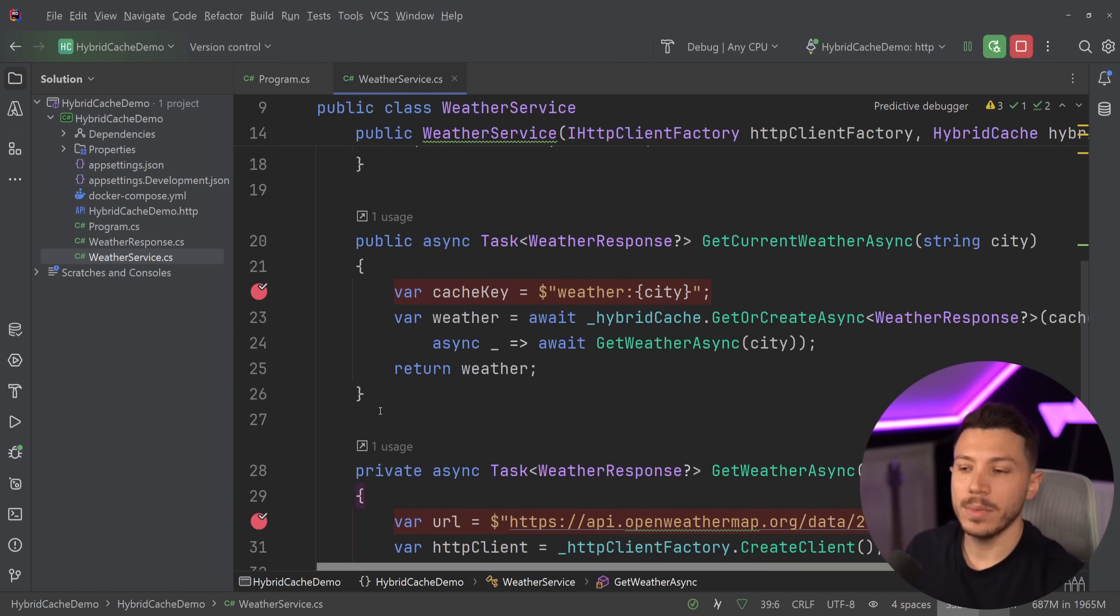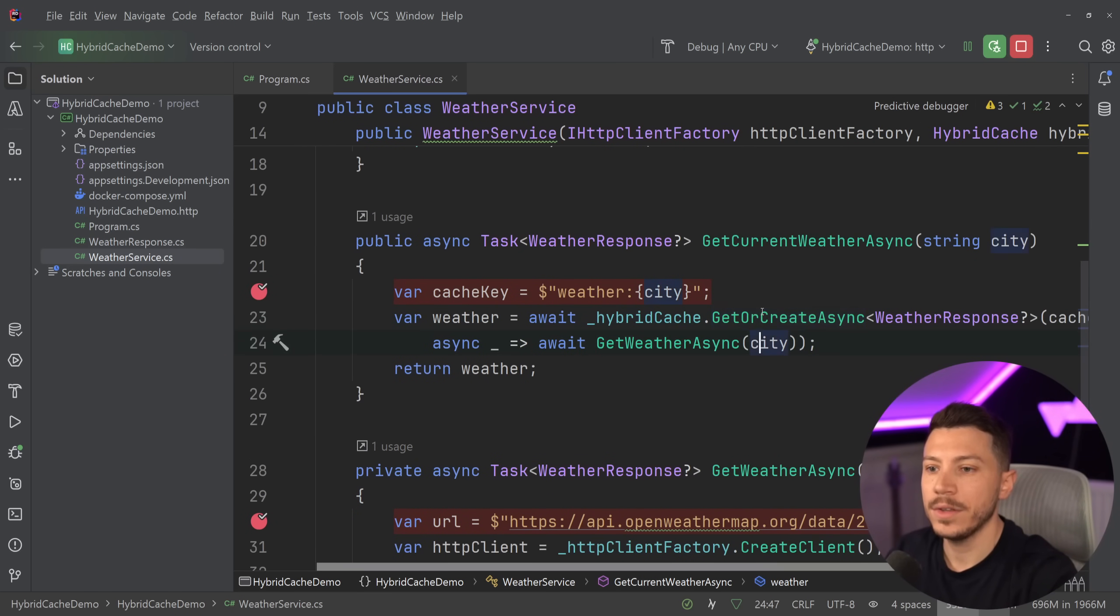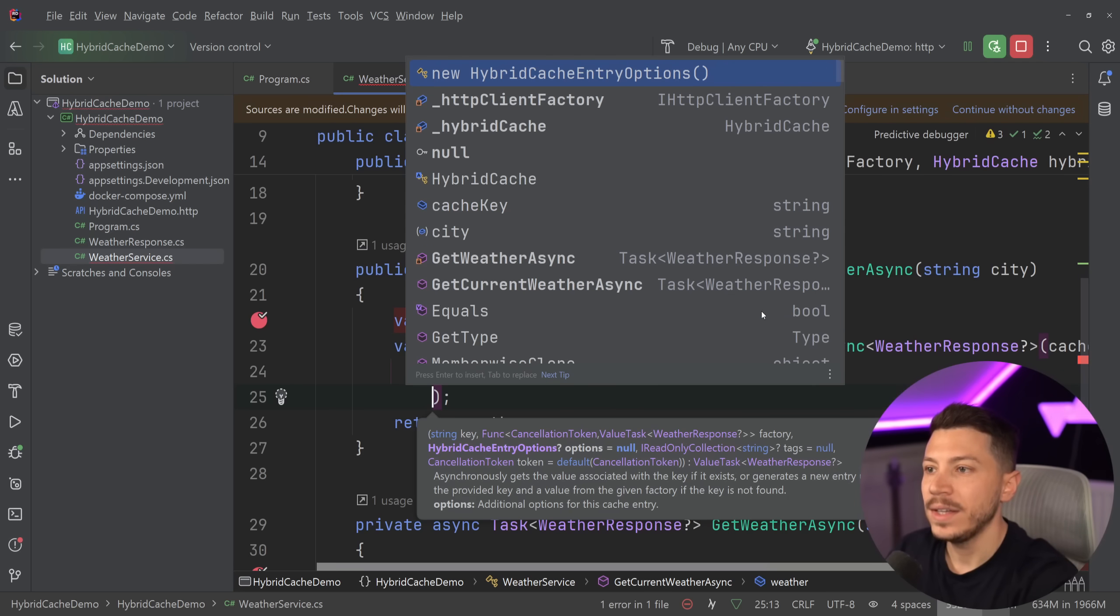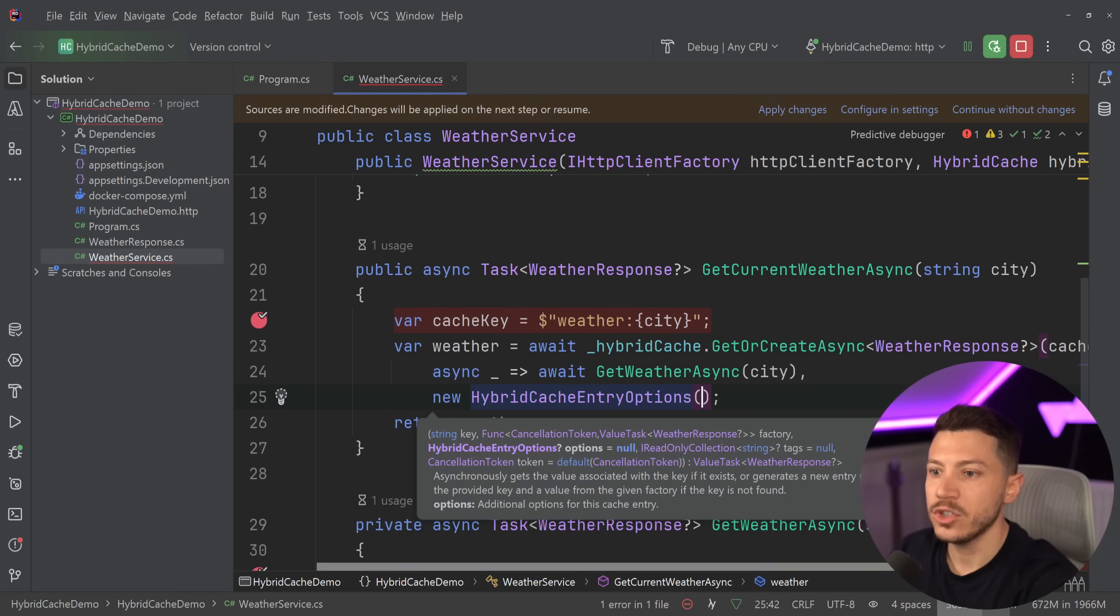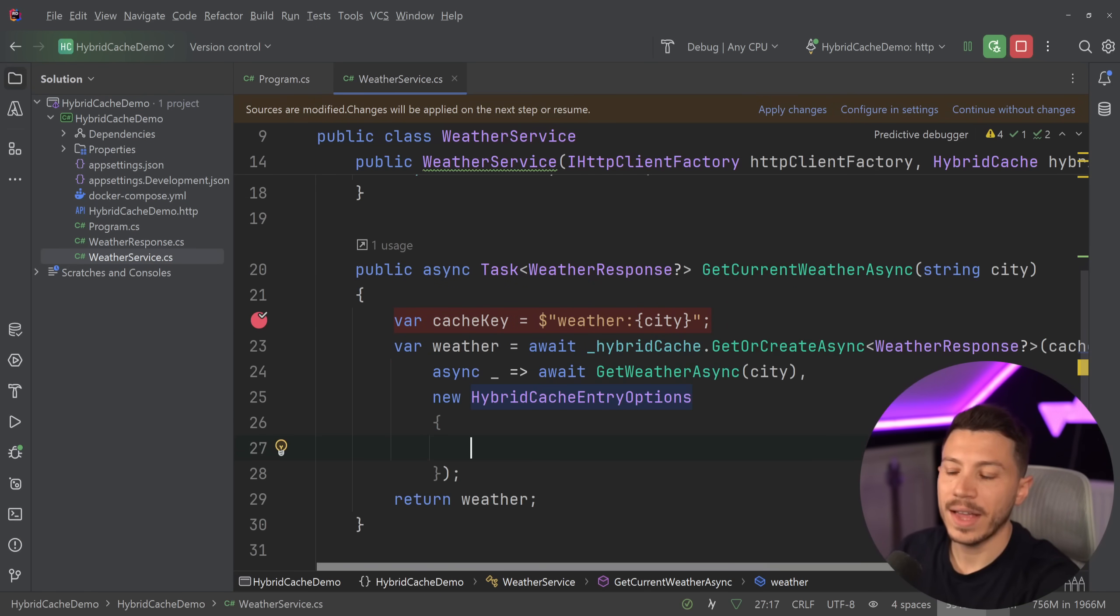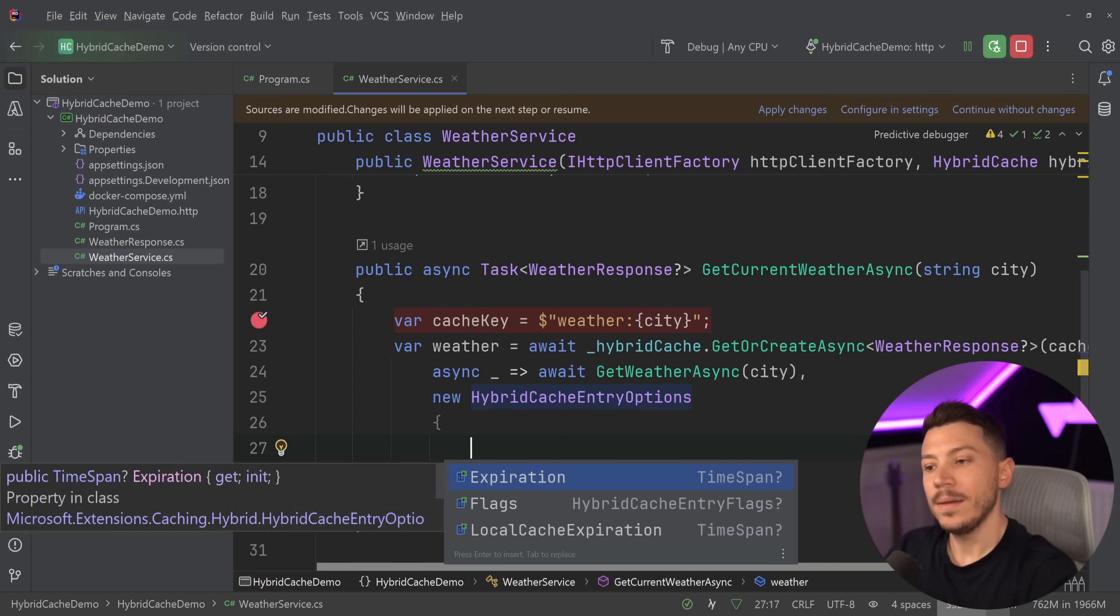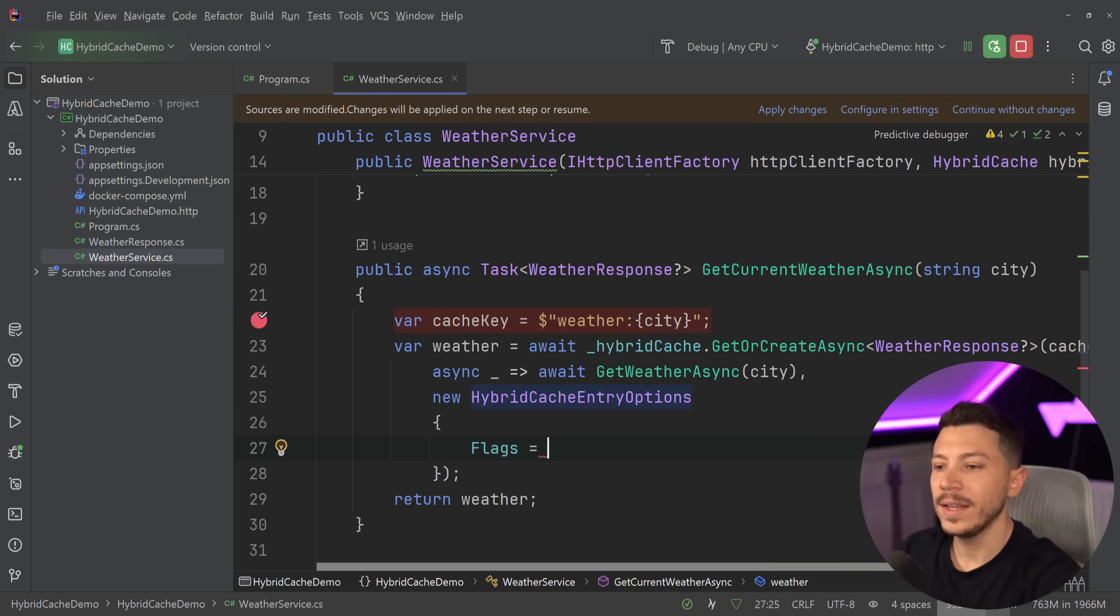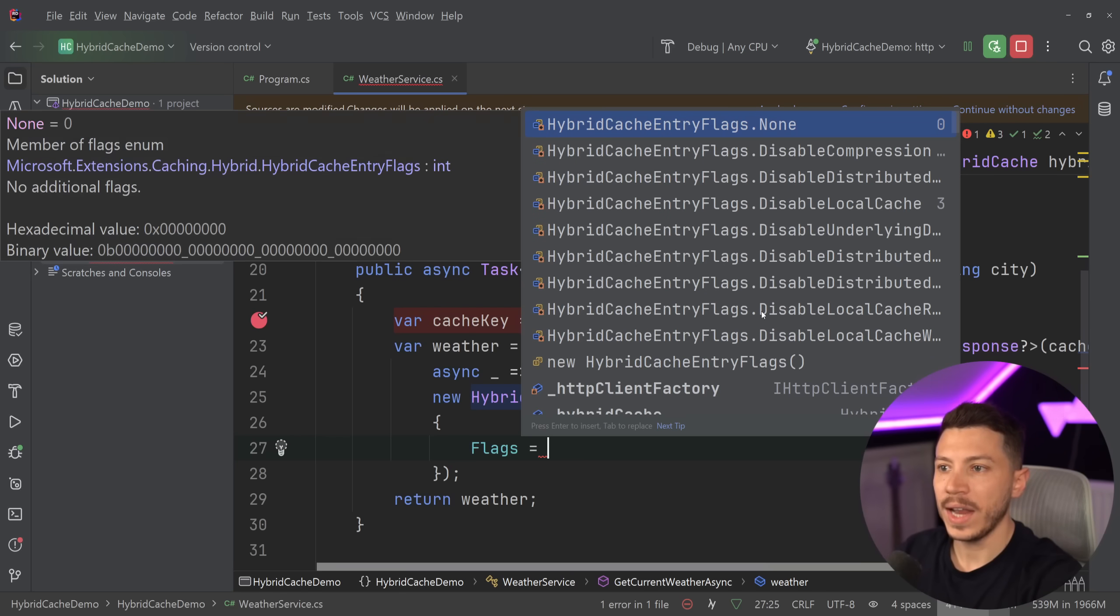Of course, the benefit of this is also that you can have tag-based eviction. So if you have a cache entry, you can tag it in some way. But you can also set, of course, the expiration and all that, but also flags. So you can have compression and you can disable it if you want.